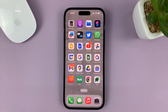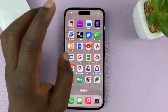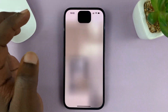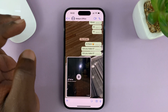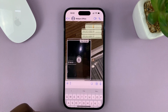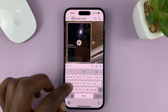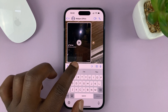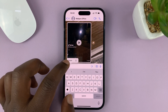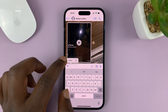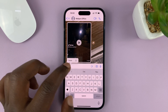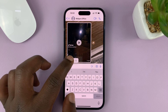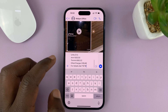Now you can exit and go to wherever you want to paste it, maybe in the Notes app or even in WhatsApp. Wherever you want to paste it, just go there, open the editor, and then tap on it to reveal this option. As soon as you tap on the edit section, you should see the option to paste.